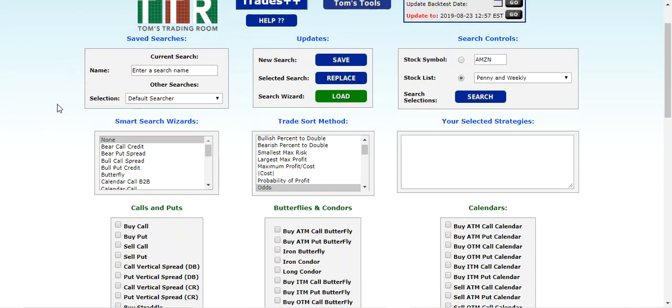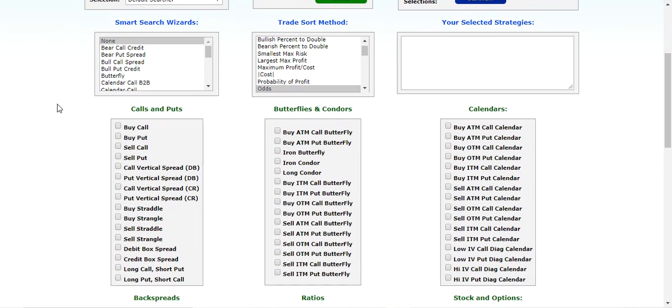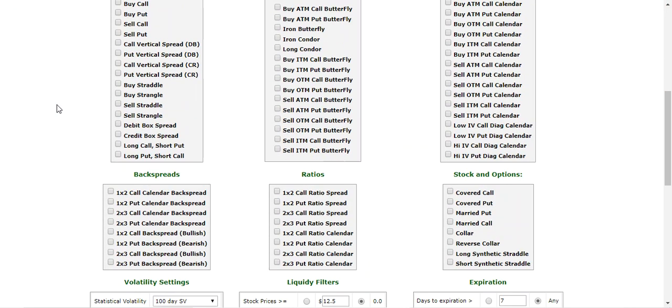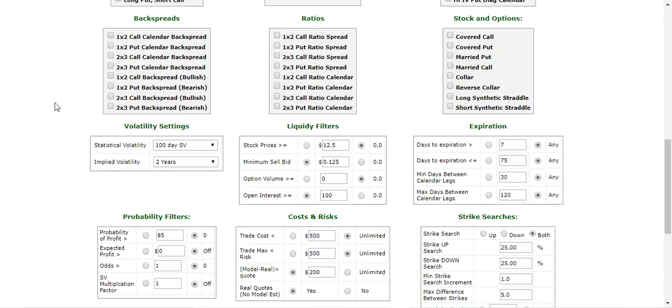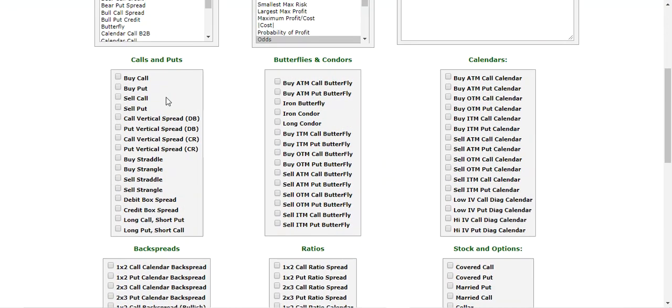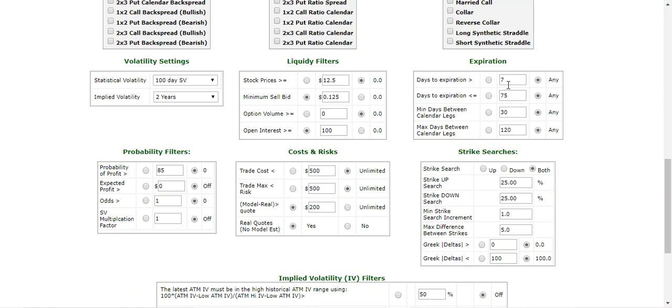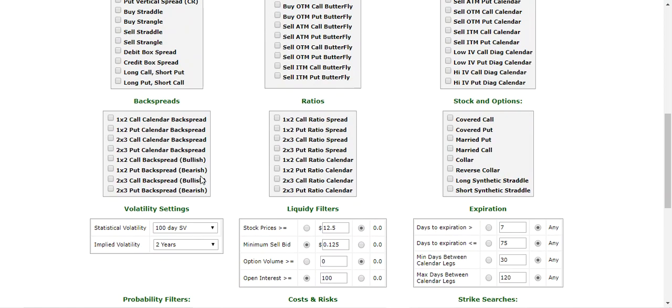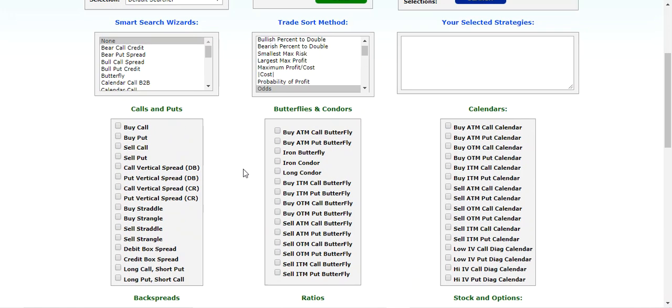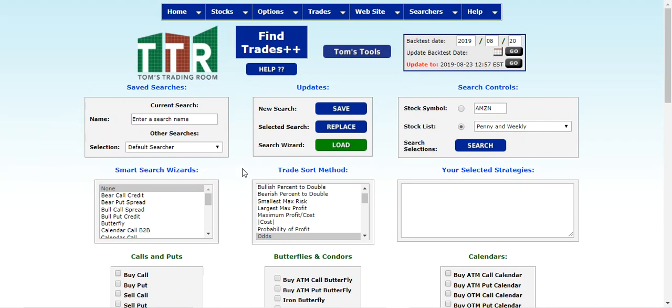and you can see that there are much more capabilities to choose from, many more strategies that you can specify, as well as expiration times, liquidity filters, strike searches, probability filters. There is a great deal of choices here for you in the FindTrades++ field or part of the tools. So we're going to leave it at Amazon...